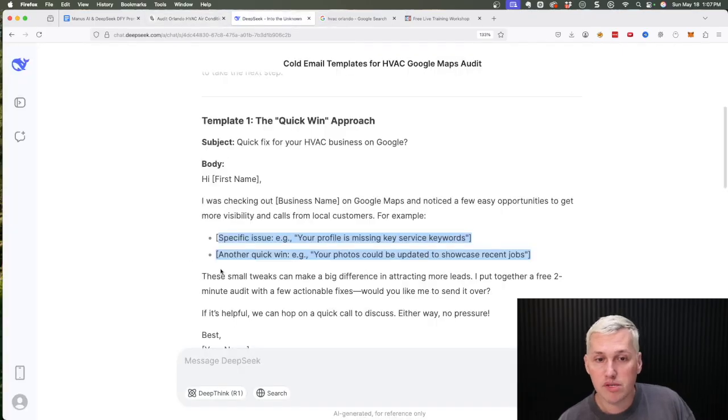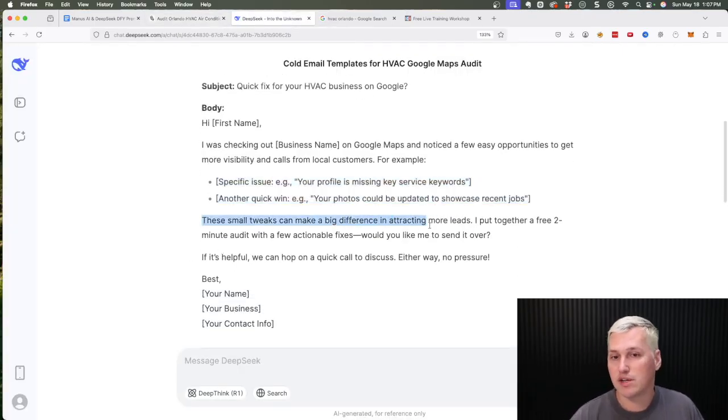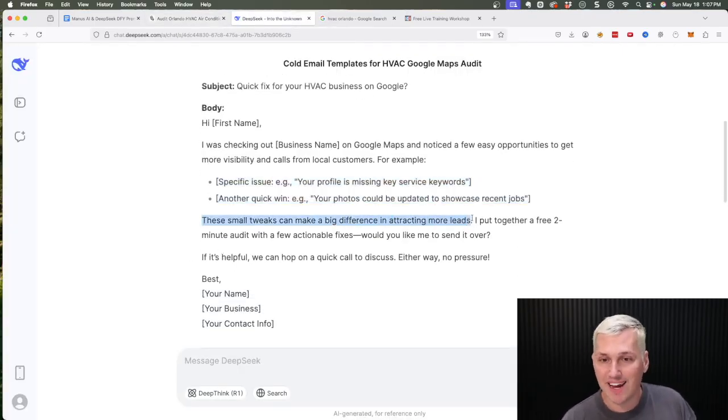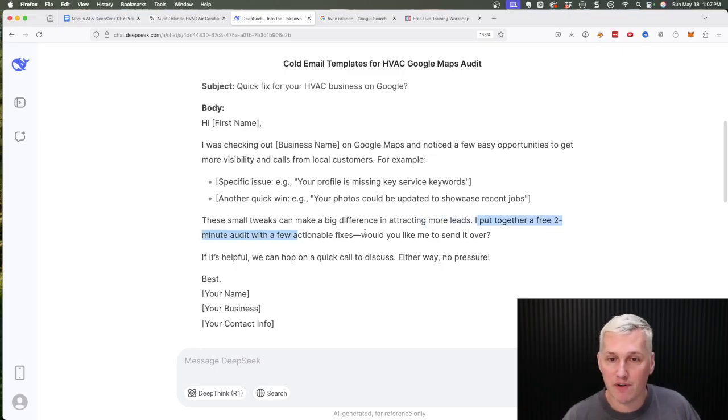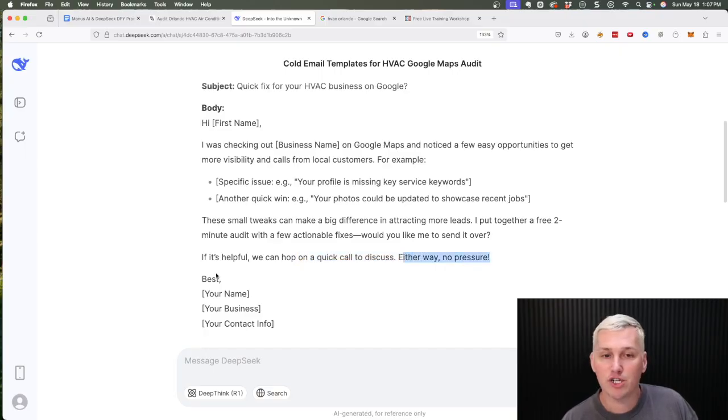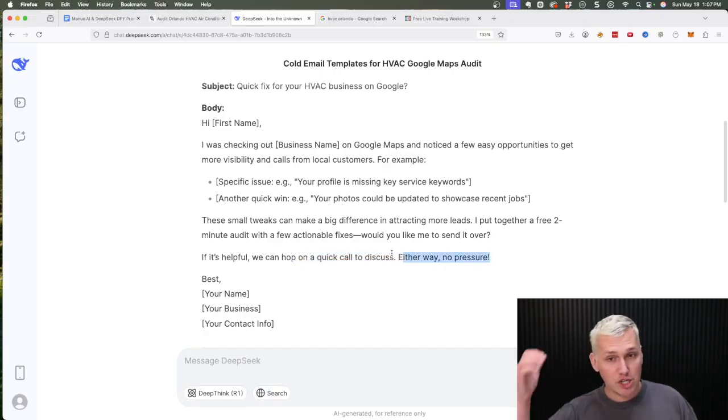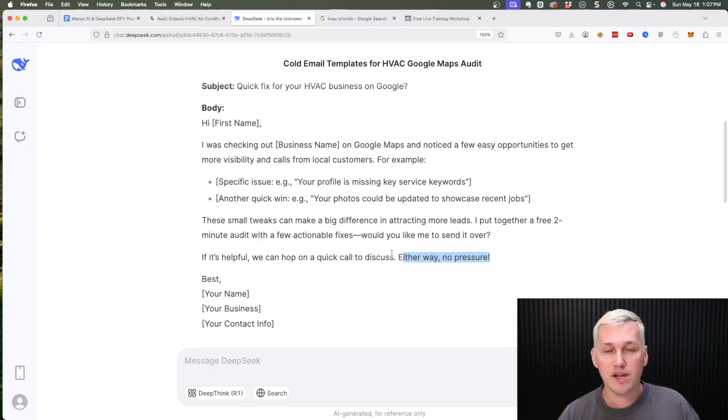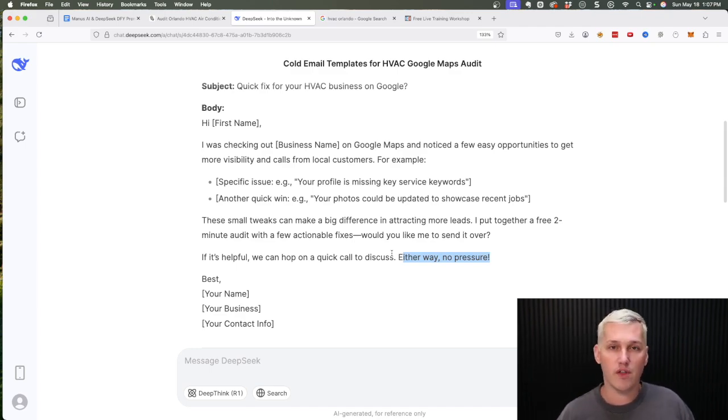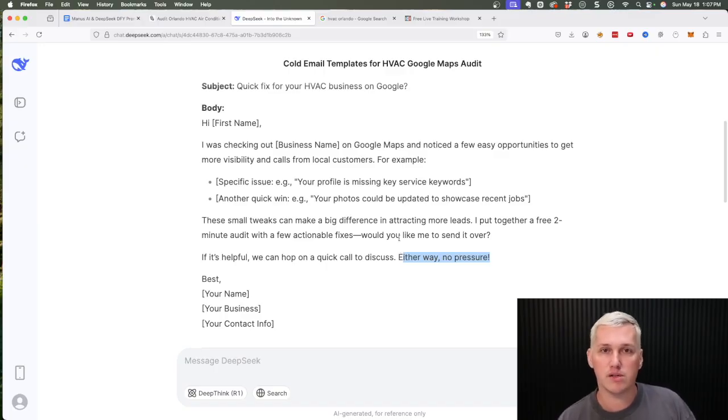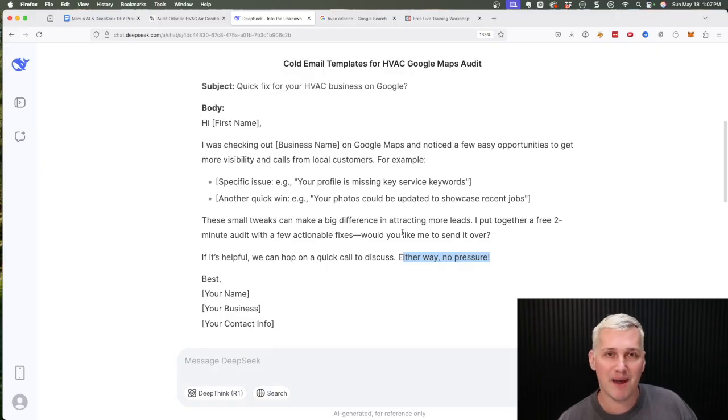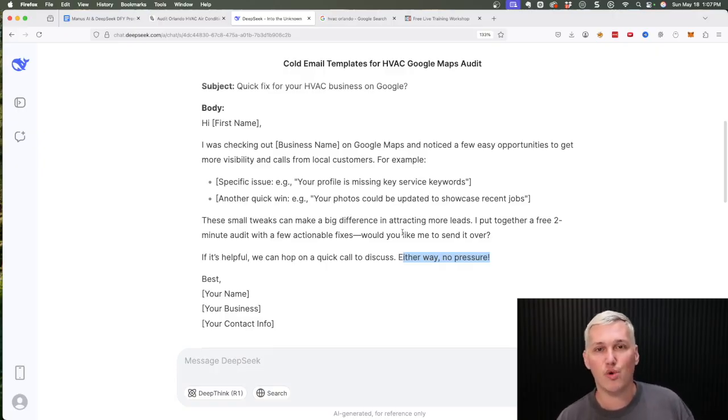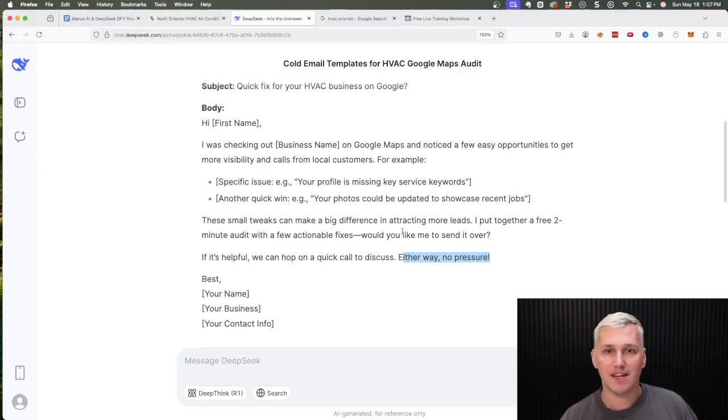So we could tell them those two things and then say these small tweaks can make a big difference in attracting more leads. I put together a free two-minute audit with a few actionable fixes. Would you like me to send it over? If it's helpful, we can hop on a quick call to discuss. Either way, no pressure, and then you leave your information. It's a super straightforward email, and what it's going to do is it's going to show that you're different from all the other companies out there or people out there that are doing this kind of work, because you went and did a little bit of work ahead of time. The cool part is this: I mean, they have no idea that you had Manus, your AI agent of the internet, doing it for you. And that's why I think that this is such a powerful strategy that you can utilize and implement today.